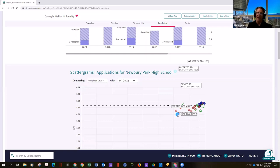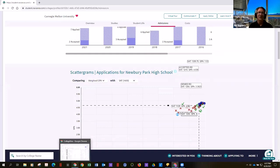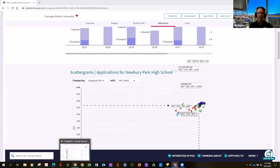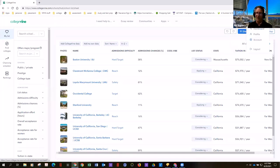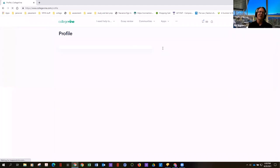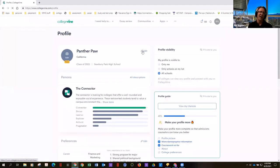Carnegie Mellon's scattergram is a bit less valid and reliable than others because fewer students from our school have applied. This brings me to my next topic — College Vine. In conjunction with Naviance, I recommend students create a free College Vine account, which requires nothing. You don't have to use your real name or pay anything. The first thing it'll ask students to do is create a profile.